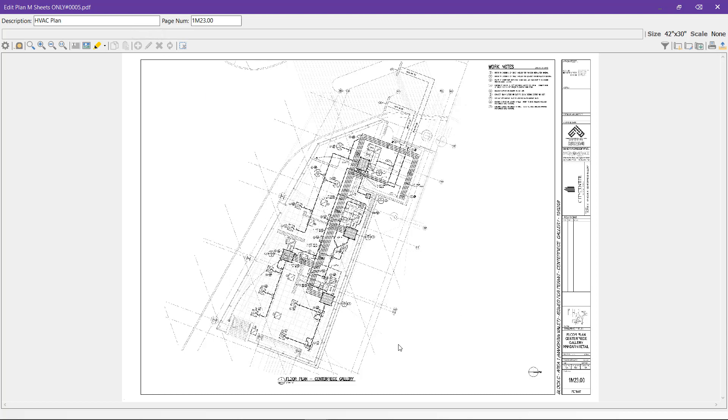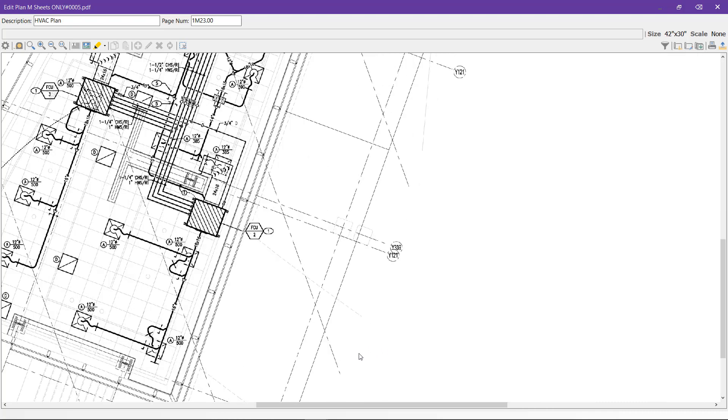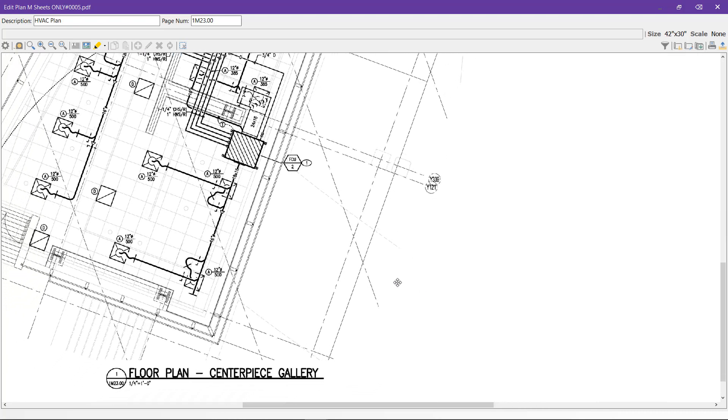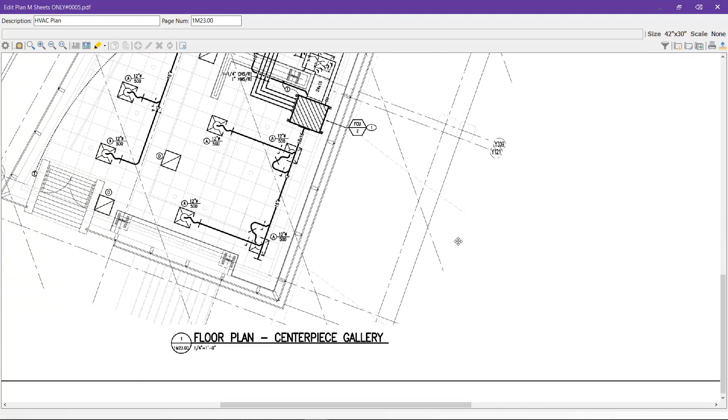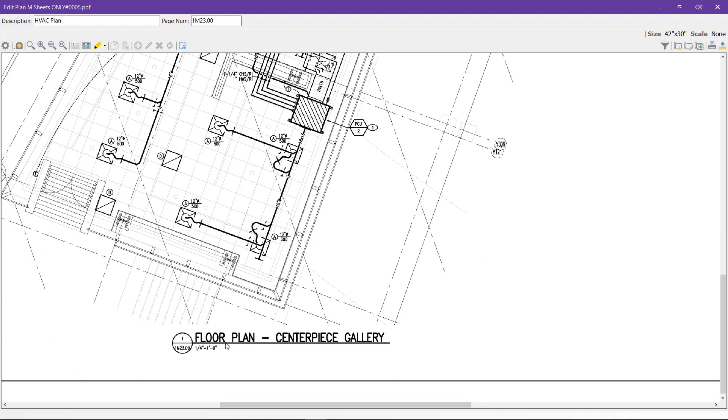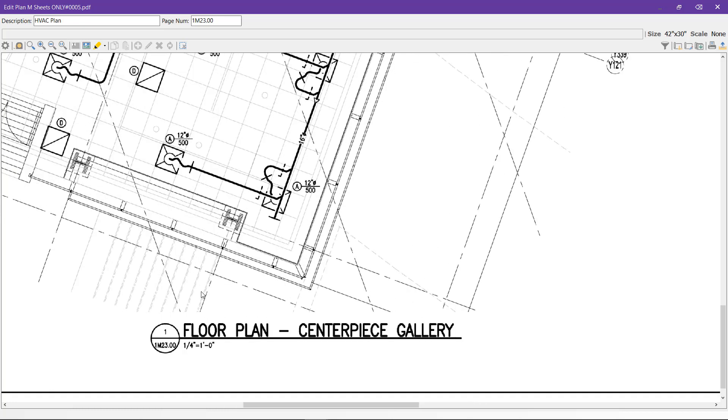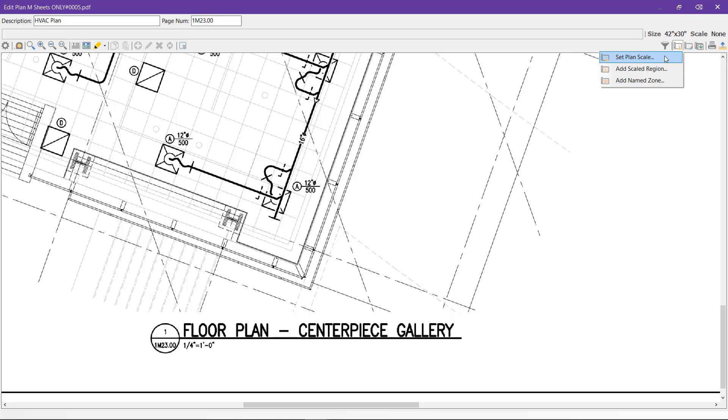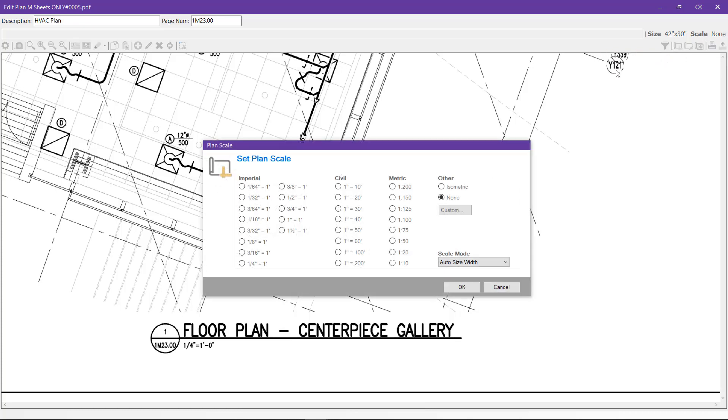Once you've renamed the plan, you can then set the scale on the plan. You can see that the plan is ¼ inch equals a foot. You can set the scale by selecting the Scale button, clicking Set Plan Scale, choosing the scale, and clicking OK.